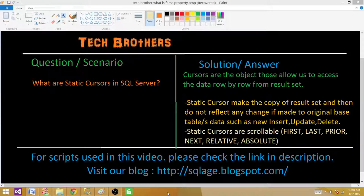Once the data is saved in memory, that's what the static cursor will be using. Static cursors are scrollable, meaning we can select rows from the very first row, the very last row, the prior row, the next row, relative, and absolute. These are all the different ways to select records from the cursor at different positions among those rows.